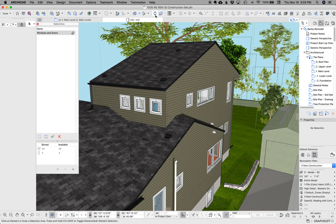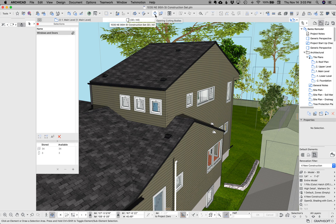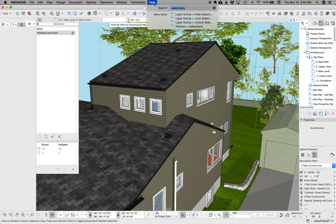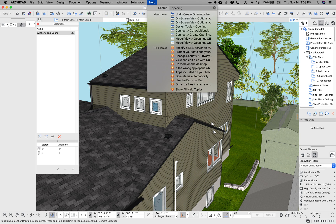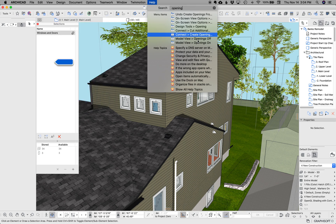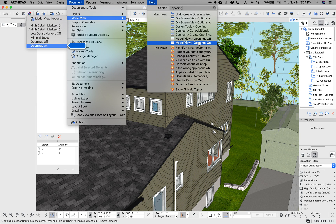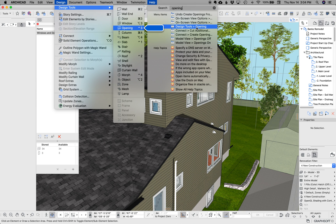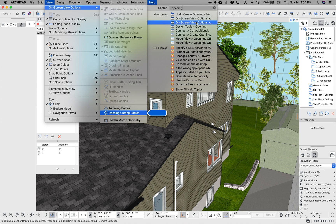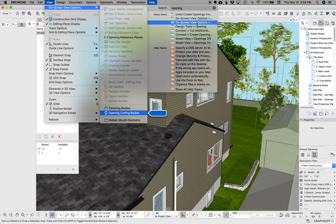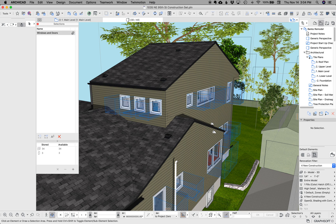Now, if we go up here, there's also in my toolbar, you can find this in menus under model view. Somewhere up here. On screen view options show opening cutting bodies.